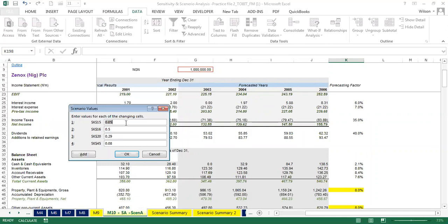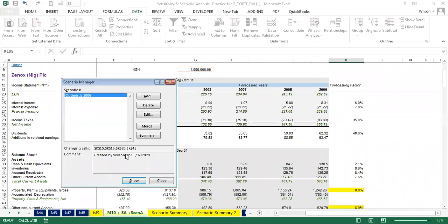Now we enter the scenario values for the optimistic case. Sales growth rate is 7% — the same as 0.07. Cost of sales to sales is 49% — that's 0.49. SG&A is 28% — 0.28. PP&E growth rate is 7% — 0.07. Click OK. I'm done with the optimistic case.